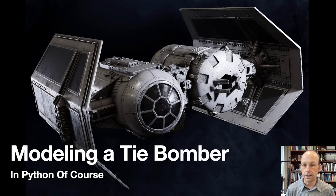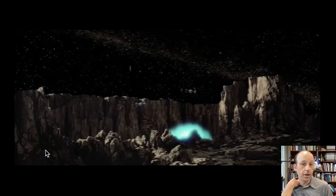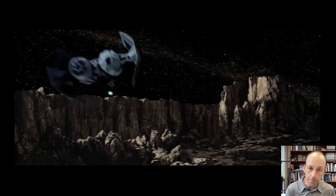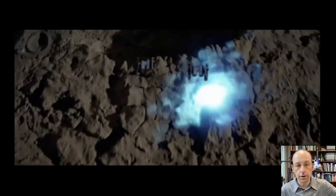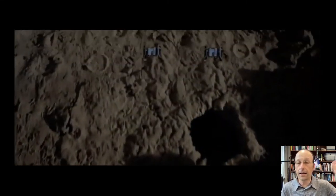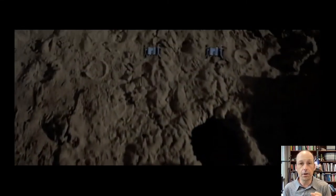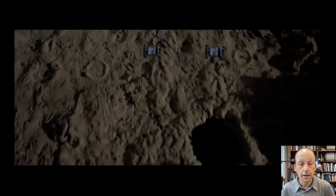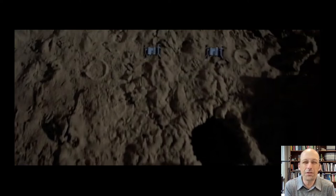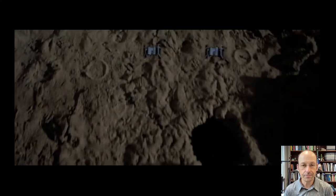I want to look at this scene from Empire Strikes Back. Here are some TIE Fighters and some TIE Bombers. Spoiler alert: Han and Leia and Chewbacca and C-3PO are hiding in an asteroid, and Darth Vader wants to find them — so he's bombing the asteroid to get them to come out. We can use this to figure out what's going on.